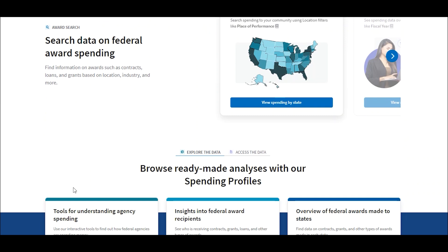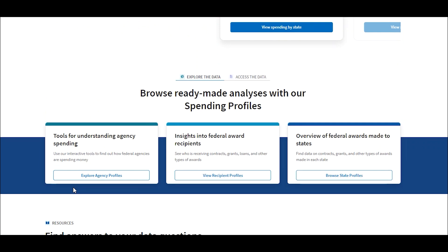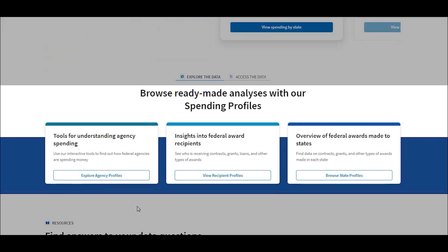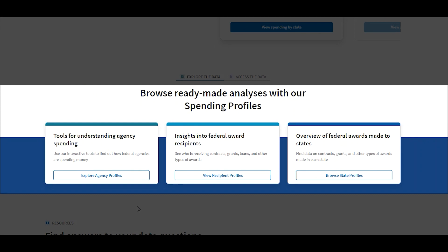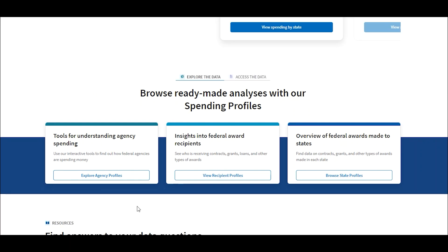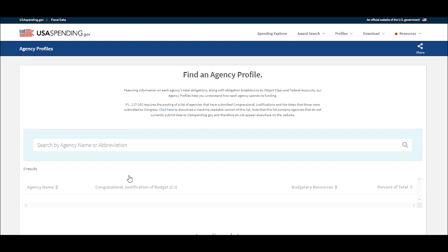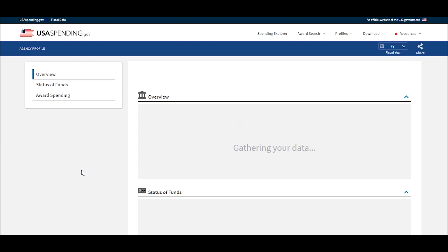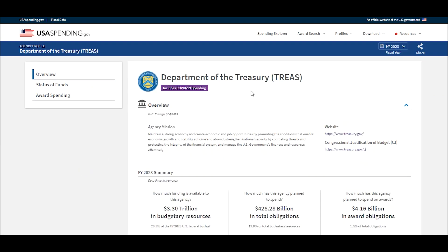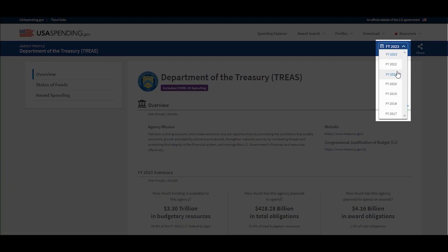If you're more interested in exploring rather than searching the data, we've created several ready-made analyses, called profiles, that include interactive tools to help you understand federal spending across different topics, like how each federal agency spends its funding each year, who is receiving federal awards, and how federal award money is spent in various states and territories. Our agency profiles were recently updated, and let you drill down into agency spending for different fiscal years.